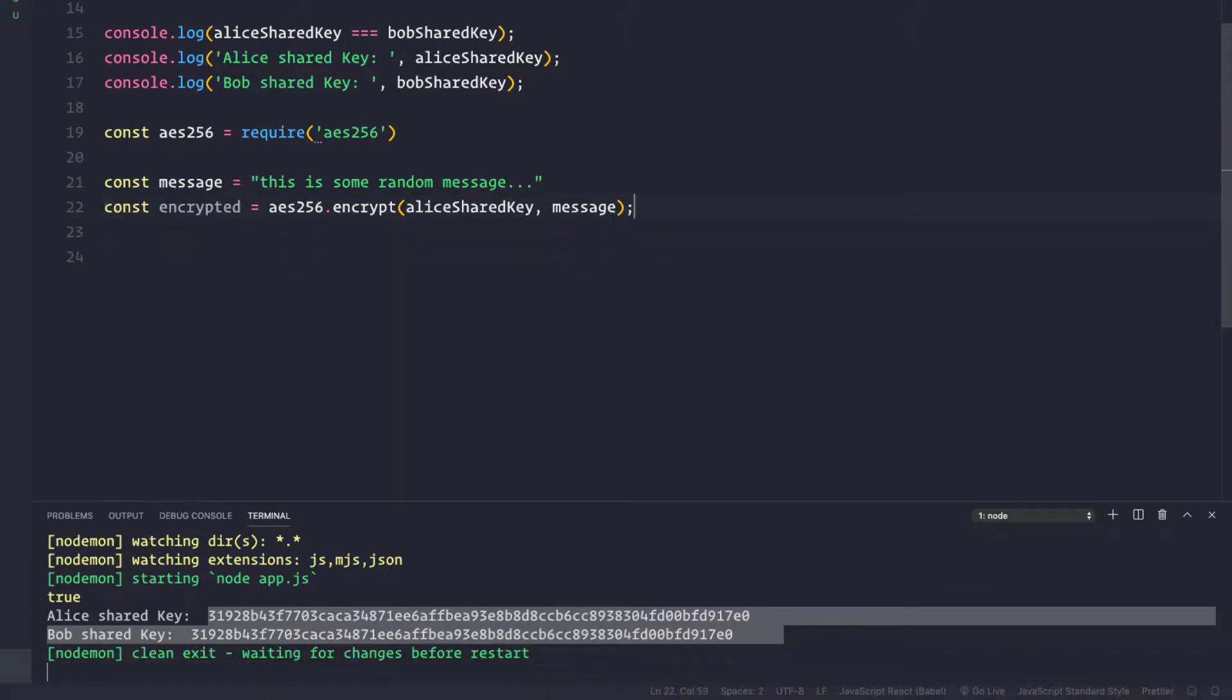Now what Bob will do is Bob wants to decrypt this message using the same shared secret key that Bob has, called bob shared secret key. By some way you are going to transmit this encrypted message to Bob, and then when Bob receives this message...